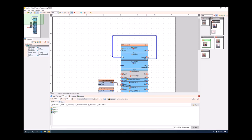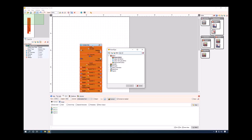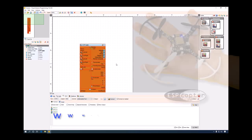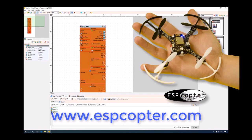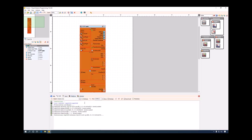Now that you've seen how Visuino handles standard AVR boards and Arduino-compatible boards like Maker Uno, I'll show you how it handles the ESP8266. We'll create a new project using the ESP Copter, which is an ESP8266-based drone designed specifically for makers. It has a gyroscope, accelerometer, compass, RGB light, and 4 motors for the blades. As soon as I selected the ESP Copter, Visuino discovered that the ESP8266 libraries were missing and began downloading them from the internet.